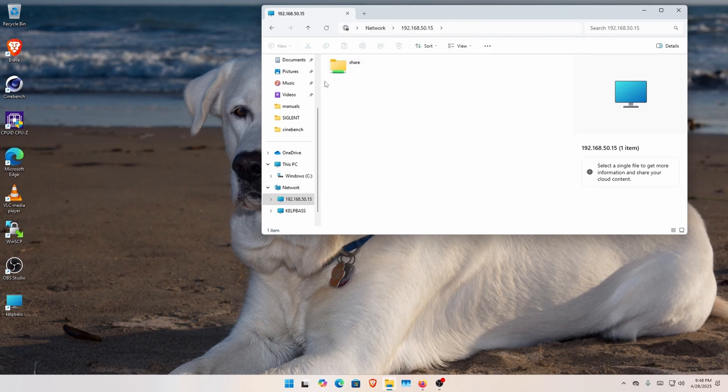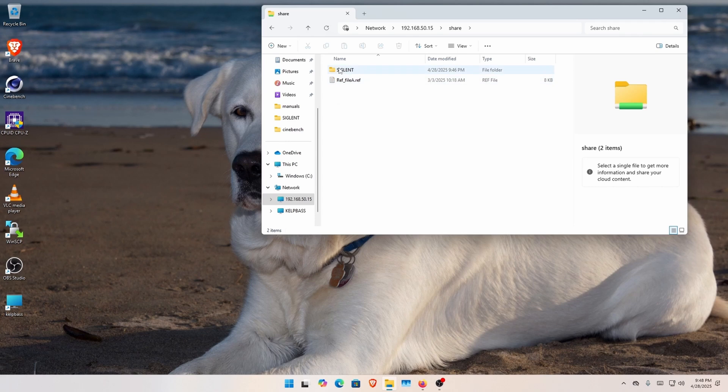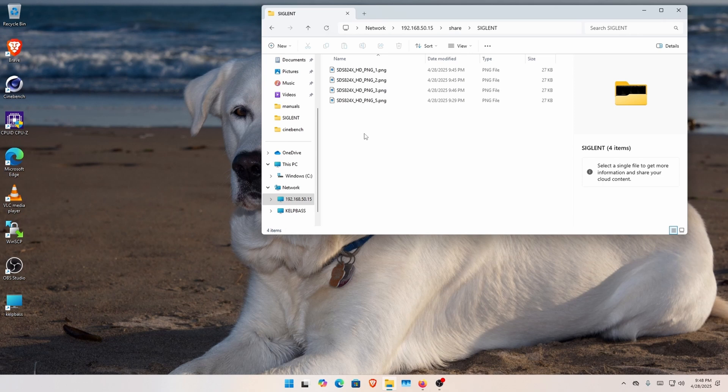So now it's opened up, and now I'm on the local disk drive on the scope, and here are some files.